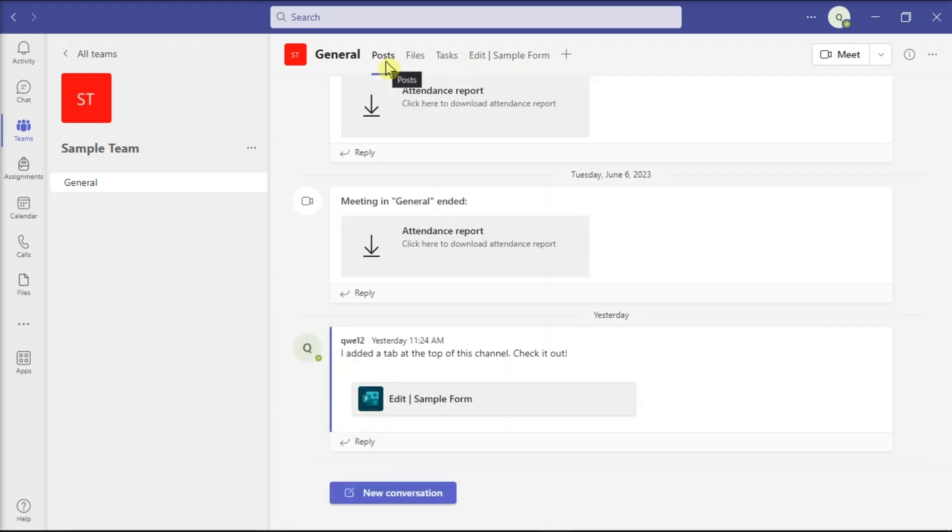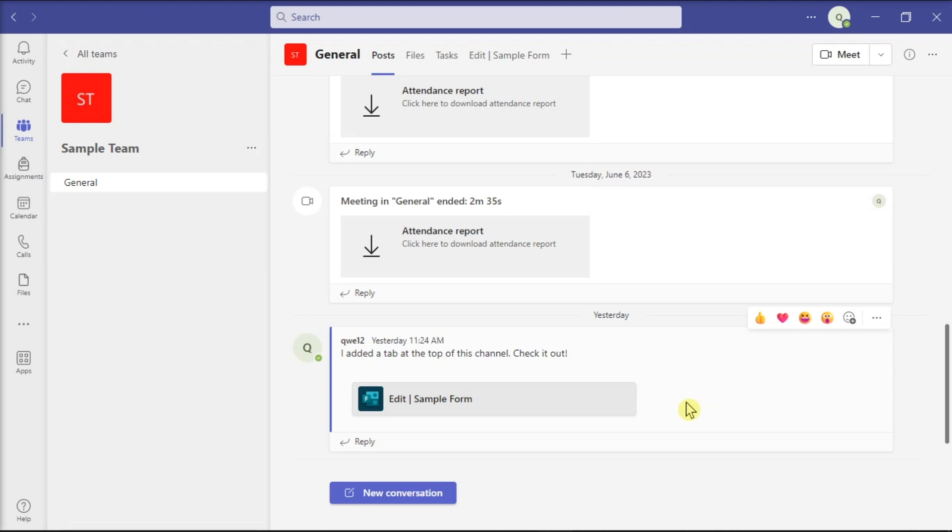Now first, only the owner of the team can delete the messages in the Teams group, including surveys, polls, and other types of forms. So if you're not the team owner, you will not be able to delete the Microsoft form.